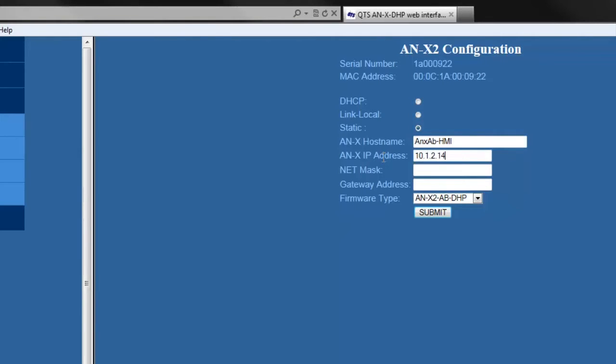Then I'll set the IP address, the net mask, and the gateway. And last, we'll choose the HMI firmware.